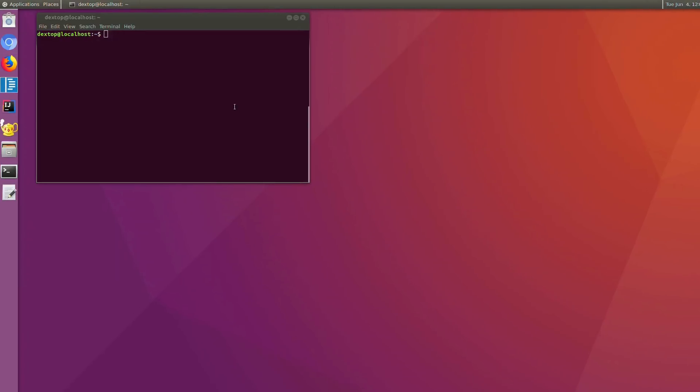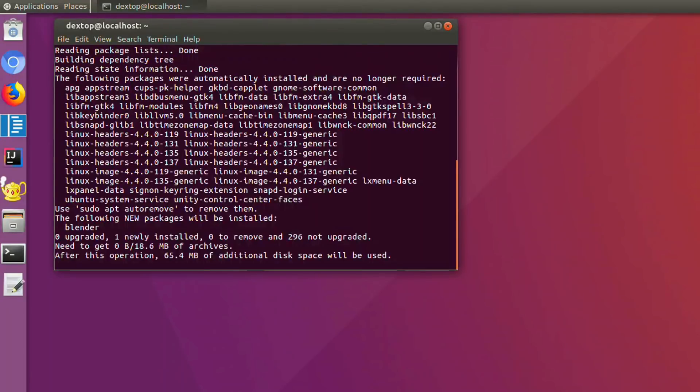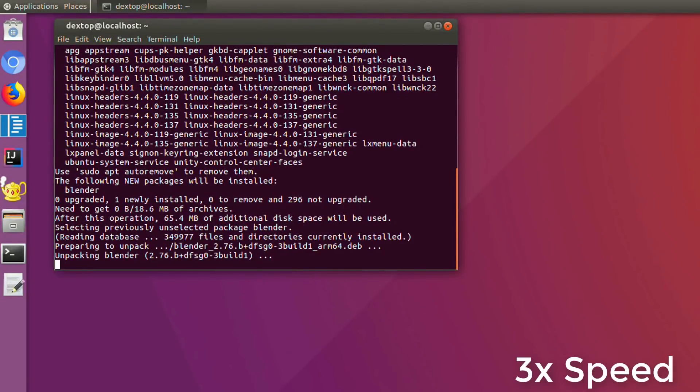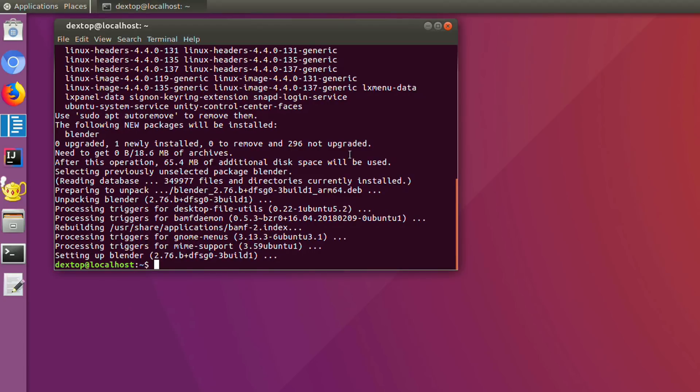Let's install Blender using apt-get command. Now it's done, let's start the app.